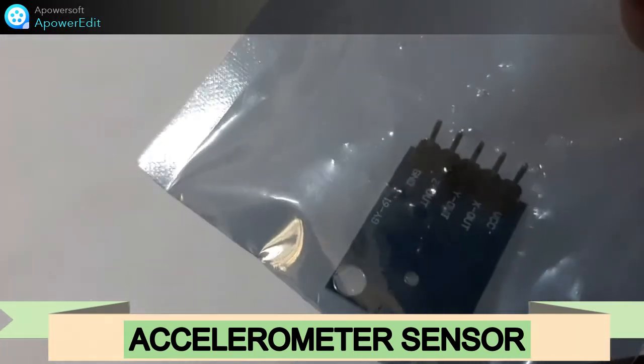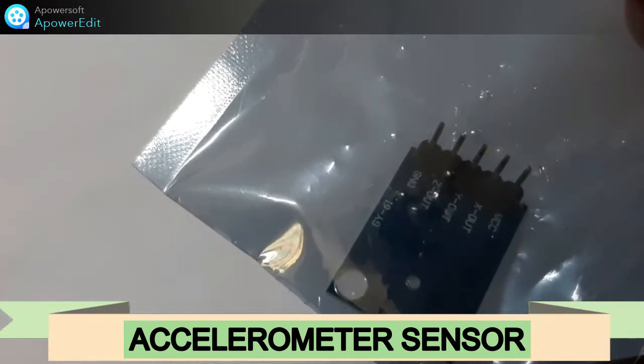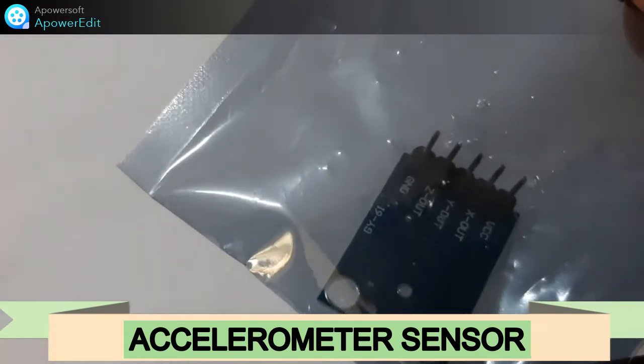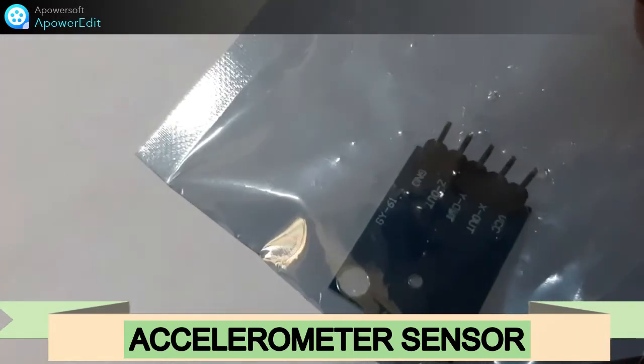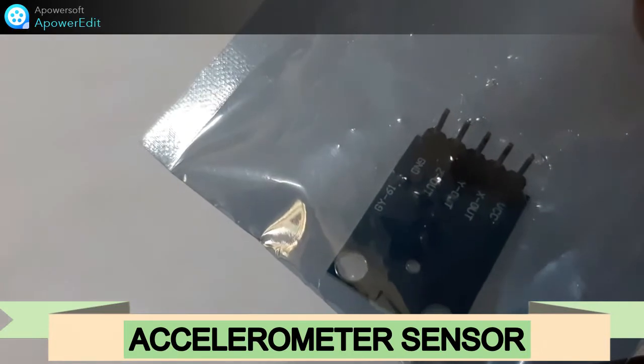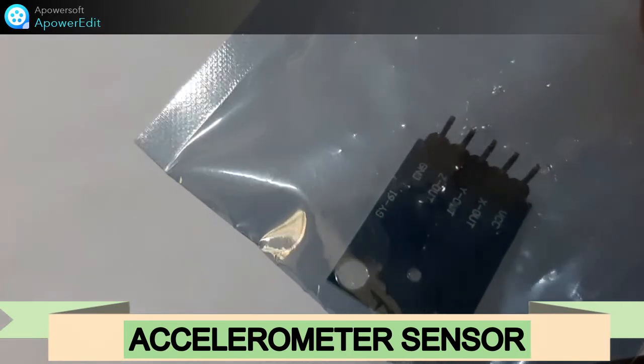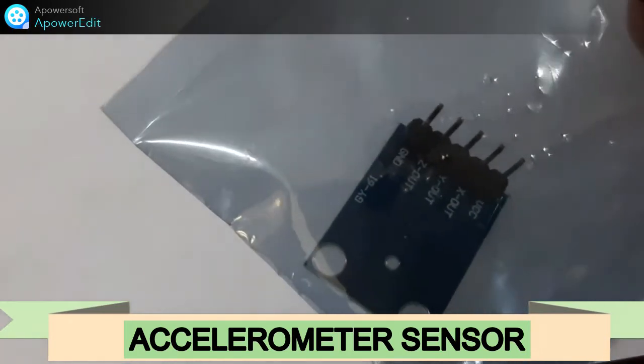Then second, here you can see the accelerometer sensor. This is one type of accelerometer sensor. Here you can see it. So these are some of the sensors very widely used in the industry and you can come across this type of sensors.